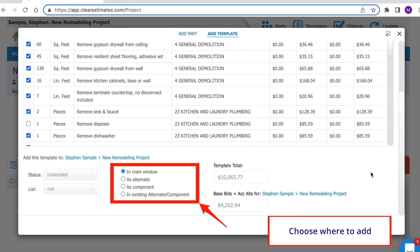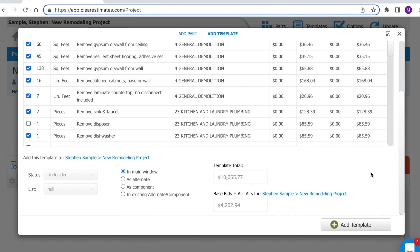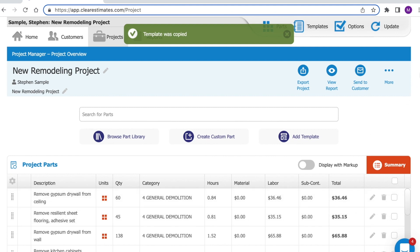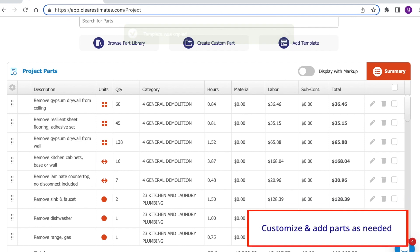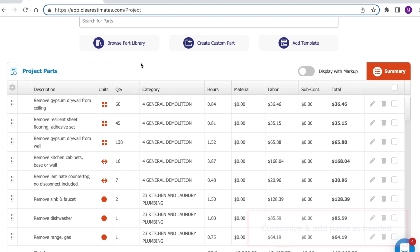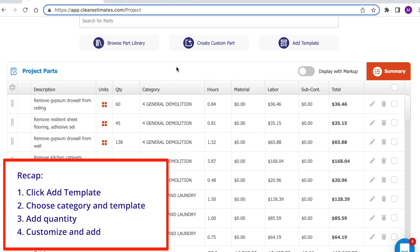Once everything looks good, scroll down and you'll have options for how to add your template — in the main window, as an alternate for change orders, as a component which is a subsection, or in an existing alternate or component. For a small estimate, you'll usually choose In Main Window. Then click Add Template to add it to your estimate. Now the template has been copied into my project, and from here I can make additional changes by clicking the material or labor columns, opening up parts using the pencil, or adding additional parts from Browse Part Library. To recap: click Add Templates from your projects page, select a template category and type, add in your quantity, and then add the template to your estimate.